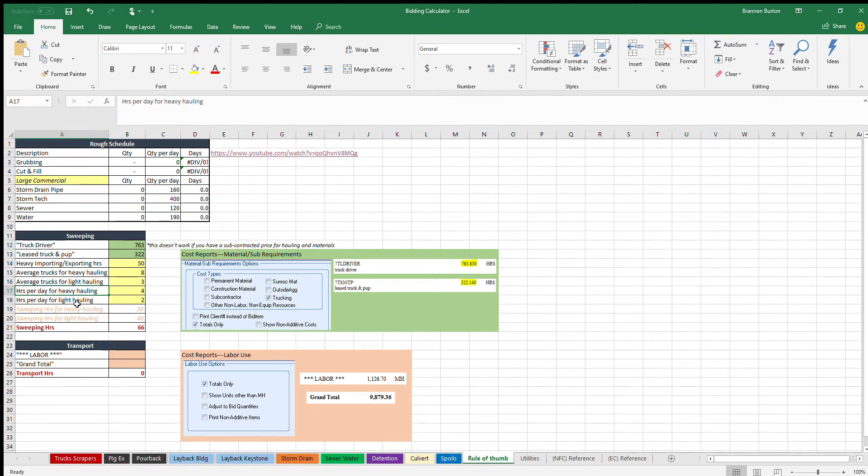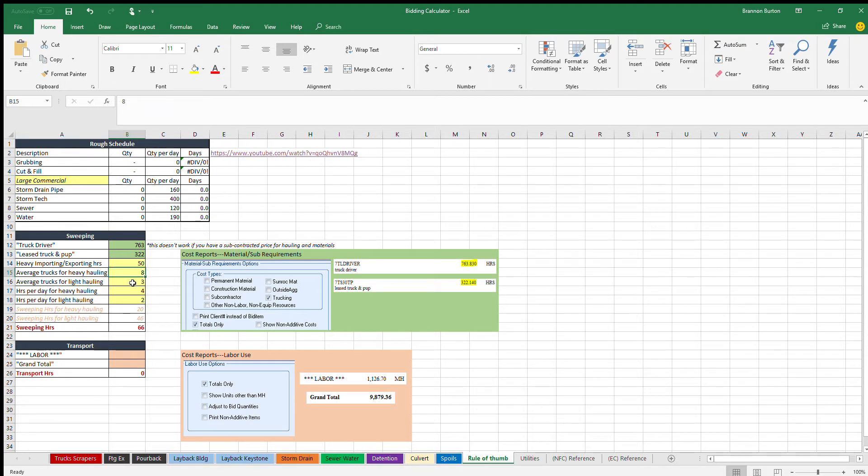Next section is hours per day for the heavy hauling. So that's the hours per day that the sweeper is going to be working to take care of these eight trucks. And so we're going to have four hours of sweeping to take care of those eight trucks every day.